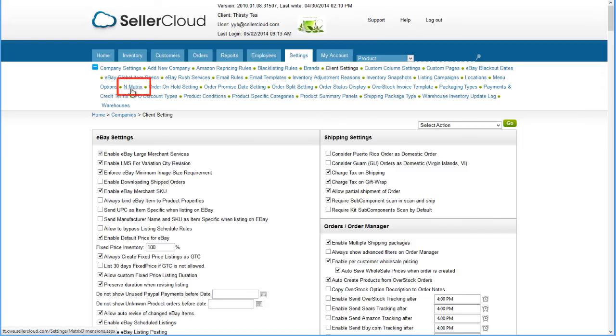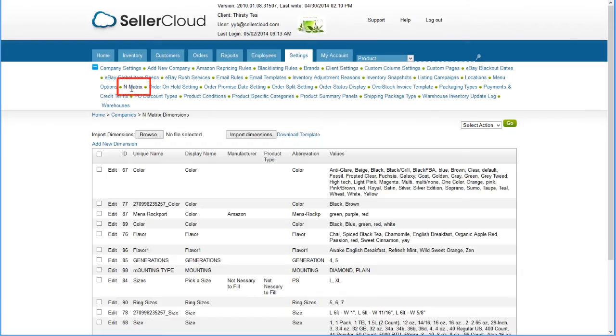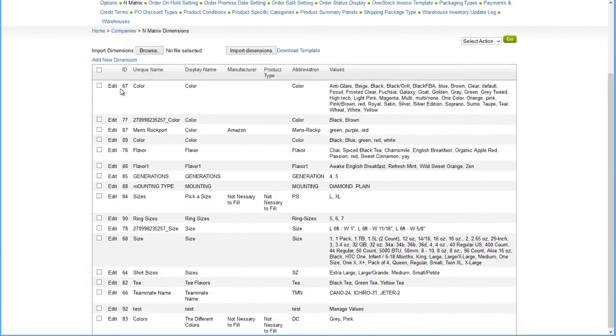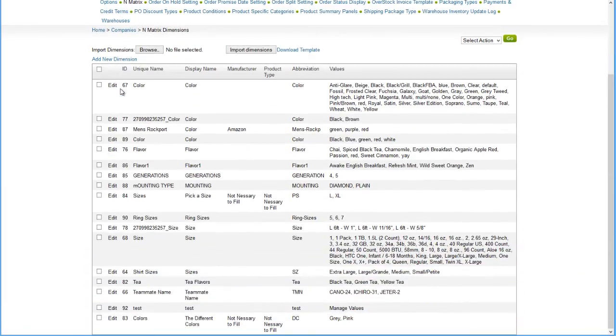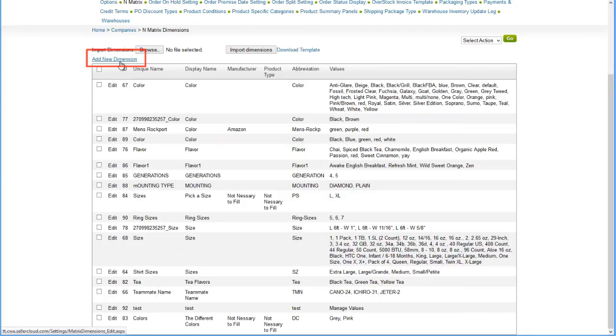Now go back to the Settings menu and click on the N-Matrix tab. On the following page, there is a grid that displays all existing N-Matrix dimensions. Click on Add New Dimension.